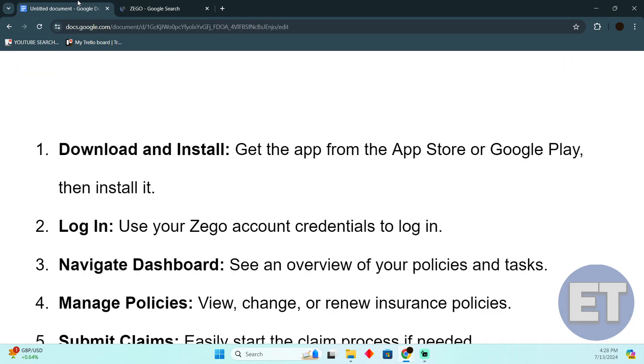First, download and install the app. You can get it from the App Store if you're on iOS, or from Google Play if you're an Android user. After installing, open the app and log in using your Zego account. If you don't have one, just create a new account.